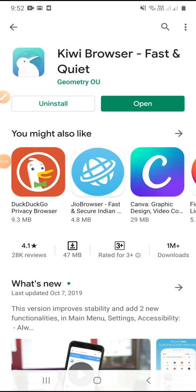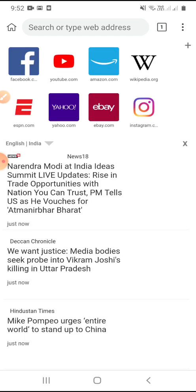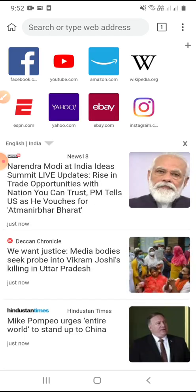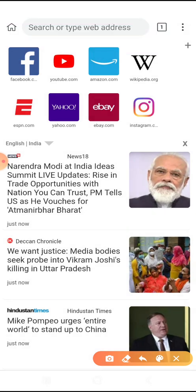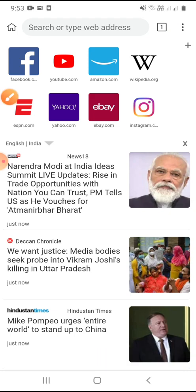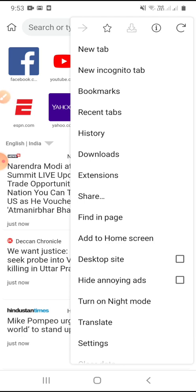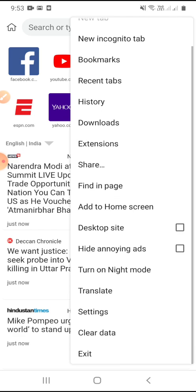The Kiwi Browser is now installed. We will click on Open. The Kiwi Browser is now opened, and we have to get into Settings. On the top corner we can find three dots, so we have to click on those three dots and then go to Settings.